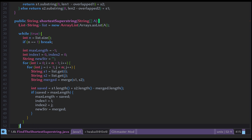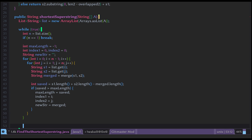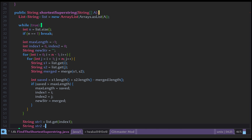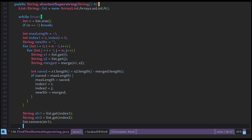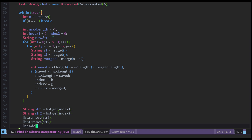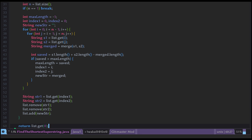After finding the most-saved pair, we remove the originals from the list: string1 = list.get(index1), string2 = list.get(index2), then list.remove(string1) and list.remove(string2), and finally list.add(newString). When the list has one string, that is our result.